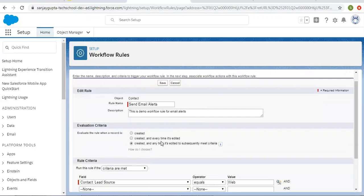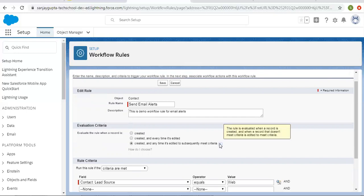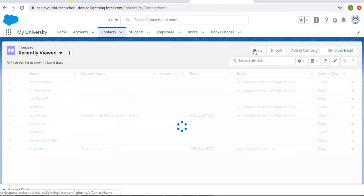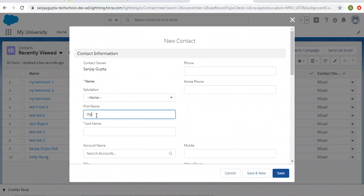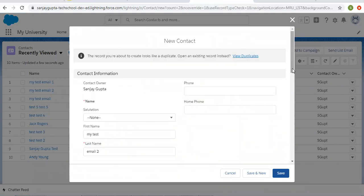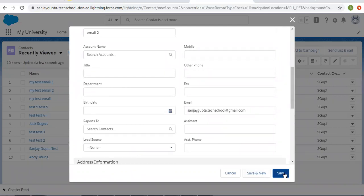Now I'm editing the workflow rule and choosing 'created and any time it's edited to subsequently meet criteria.' With this option, whenever the criteria is matched while updating or creating the record, then only the email alert will be fired. The help text says: the rule is evaluated when a record is created and when a record that doesn't meet criteria is edited to meet criteria. I'm choosing this and clicking Save, then creating a new contact.